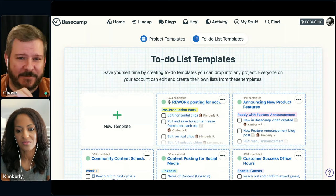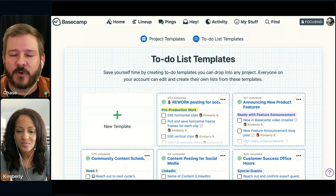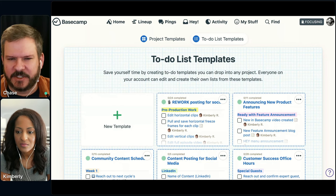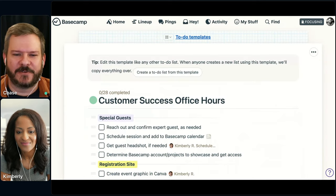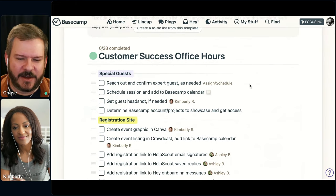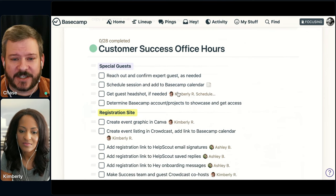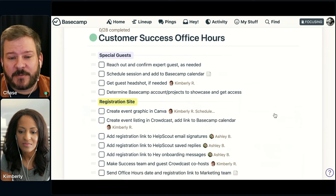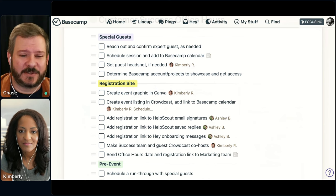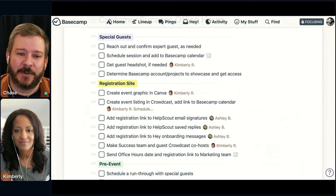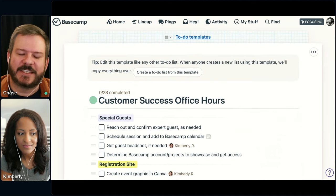Let's do a little inception here for just a second — here are to-do list templates. These are for when it's not a full project you're doing over and over, you just need to-dos as lists. We're going to show you the to-do template for every office hours that we do. On each office hours we host, we take this to-do list template, put it in the project, and notice a lot of these are assigned: Kimberly is doing a lot of the work, Ashley is doing a lot of the work. The big key here is we're not redoing all this work every time. Being able to put all of this in one to-do list template and use it over and over is going to save you a lot of time.